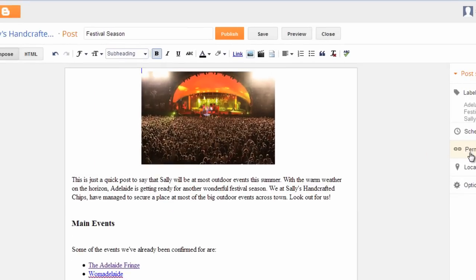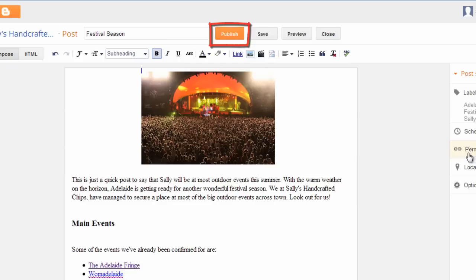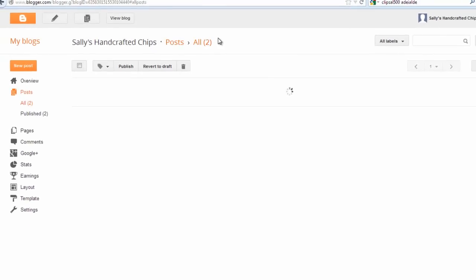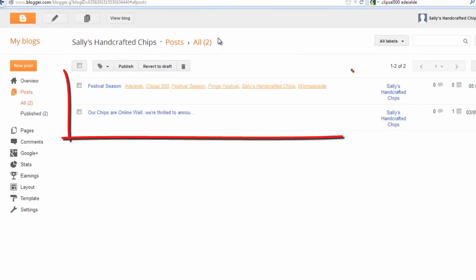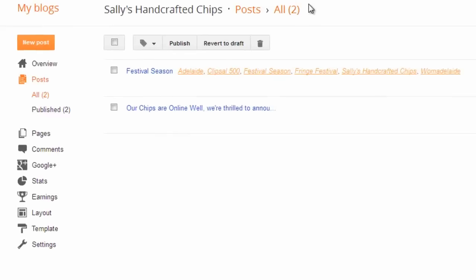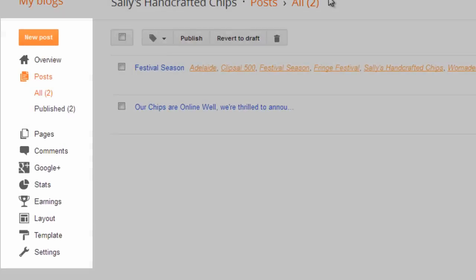Now you can schedule your blog post to go live later or publish it immediately. We will publish immediately by clicking publish in the menu across the very top of the page. This will take you back to your overview page. Here you can see all the blog posts you've published. And on the left of the screen you can access a number of commands from your task bar.